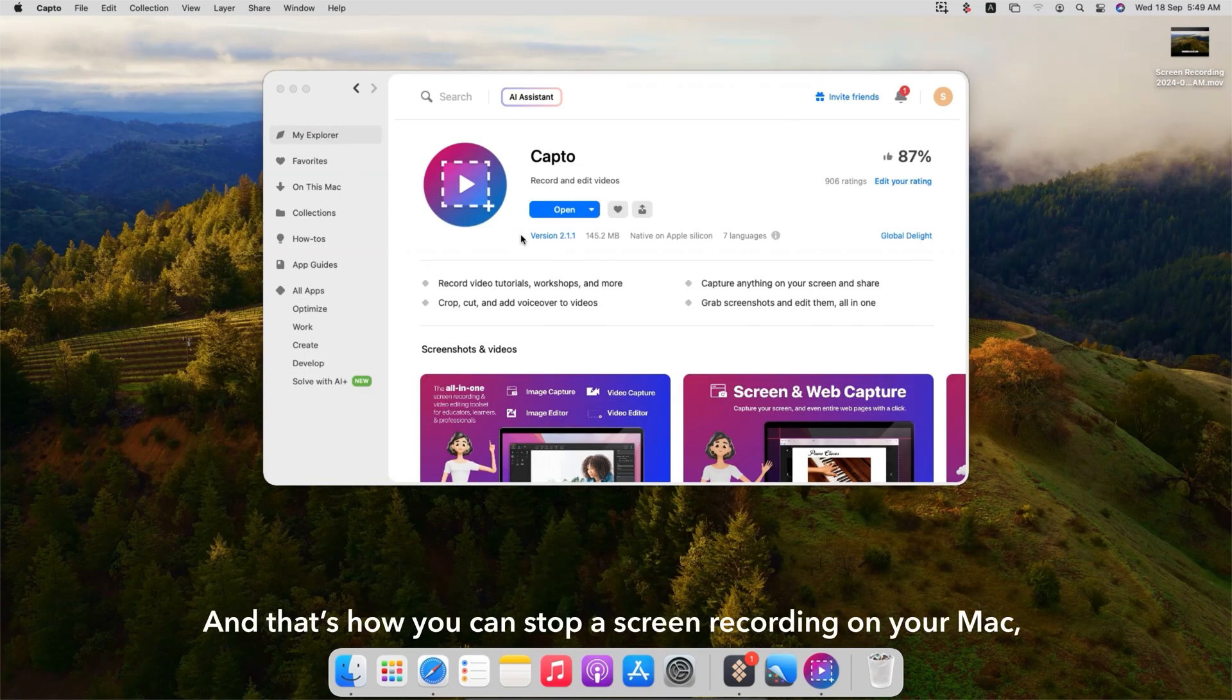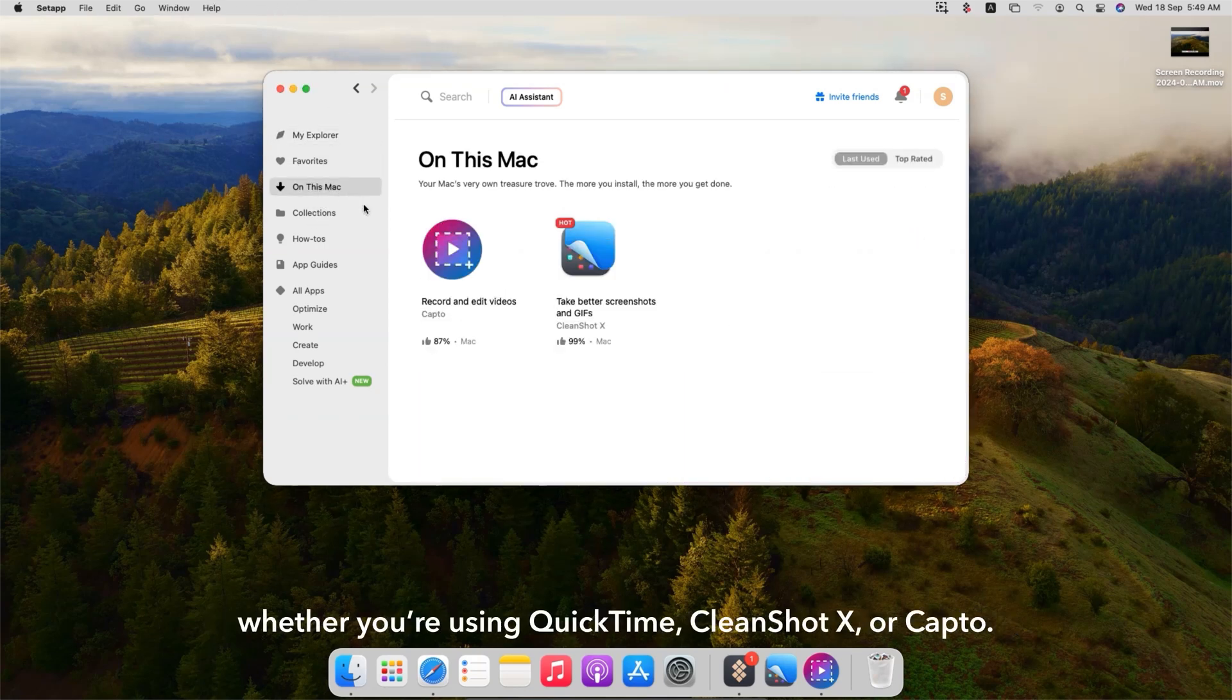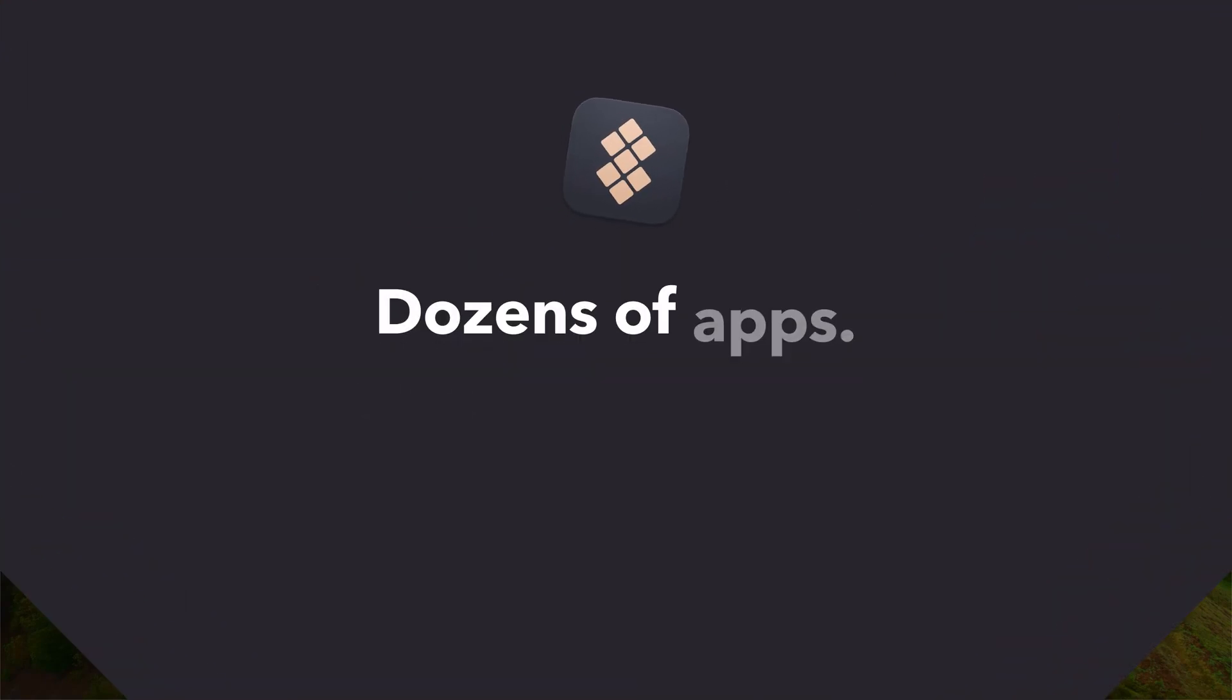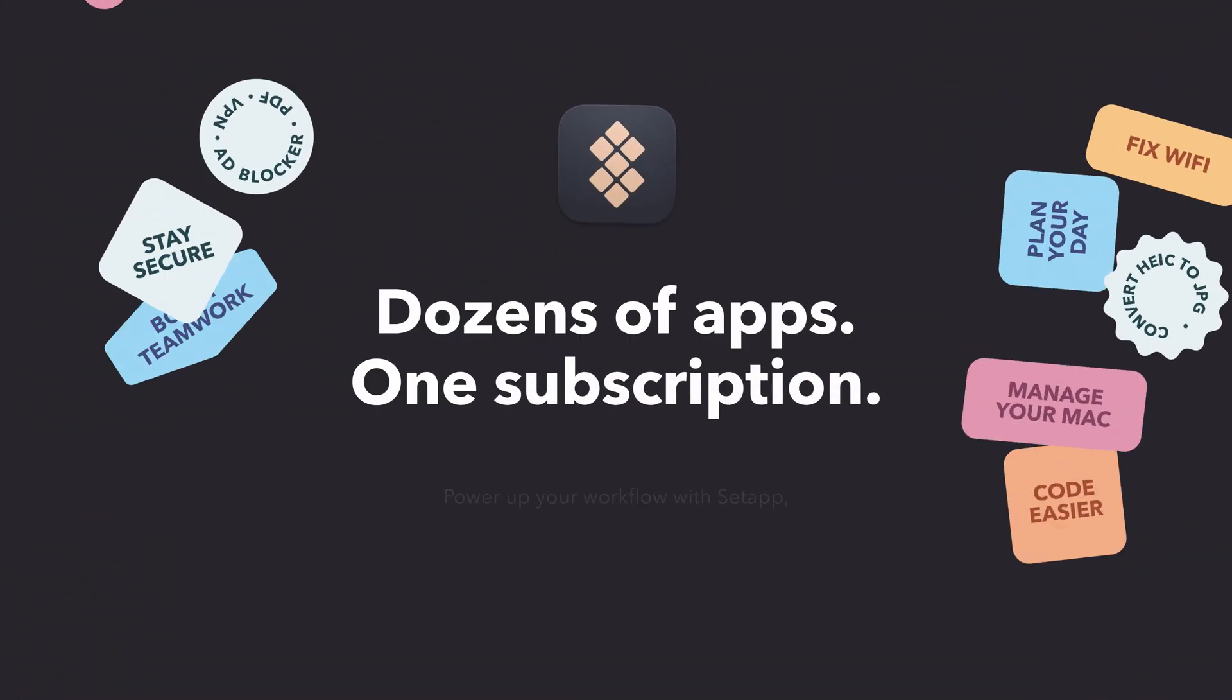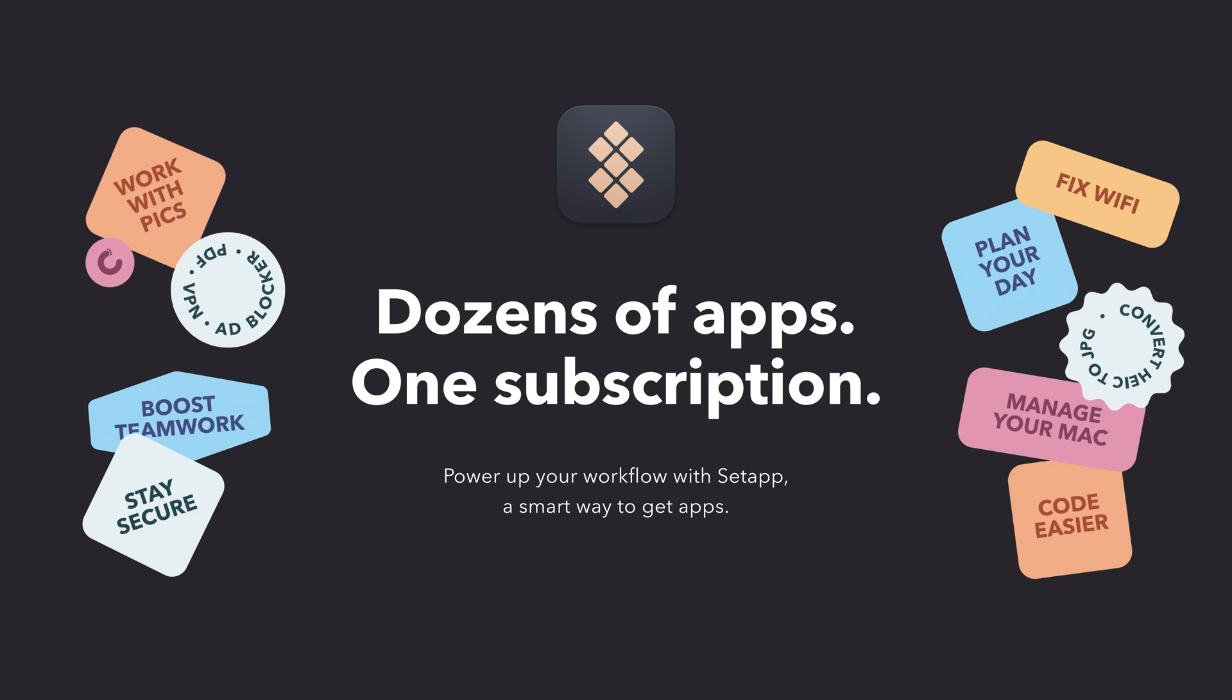And that's how you can stop a screen recording on your Mac, whether you're using QuickTime, CleanShot X, or Capto. For more tools and apps to enhance your macOS experience, visit setapp.com and start your free trial today. Thanks for watching.